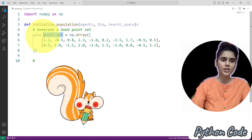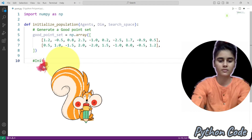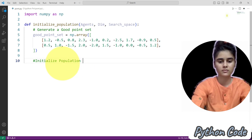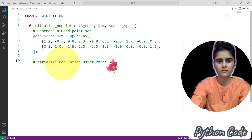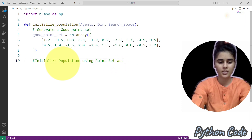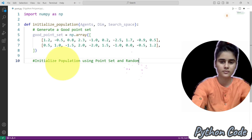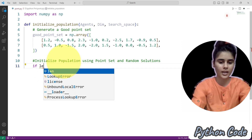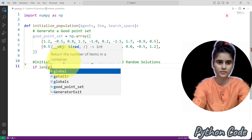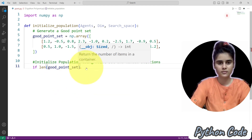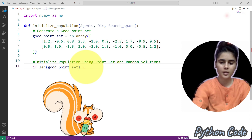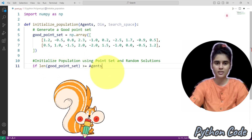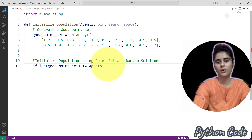Now we will initialize the population using the point set and random solutions. We will use random solutions here. So here we will check if the length of the good point set is greater than or equal to the population size — that is, whether the length of each point set is greater than the number of agents.